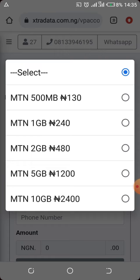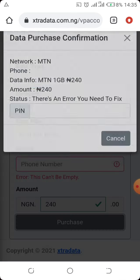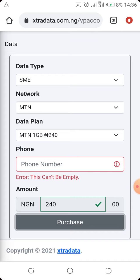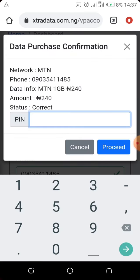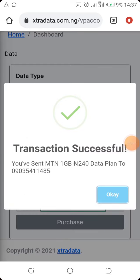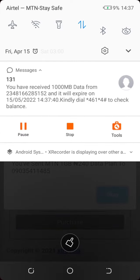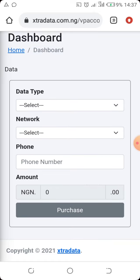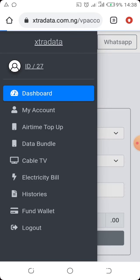To buy a data plan, choose the one you want — I'm buying 1GB for 240 Naira since I have 500 Naira in my account. Input your phone number, then click 'Purchase.' You'll be asked to enter your transaction PIN, the one you created when registering. After that, your data is topped up instantly. As you can see, I've just received 1,000 megabytes on my phone number, and it shows how long until it expires.